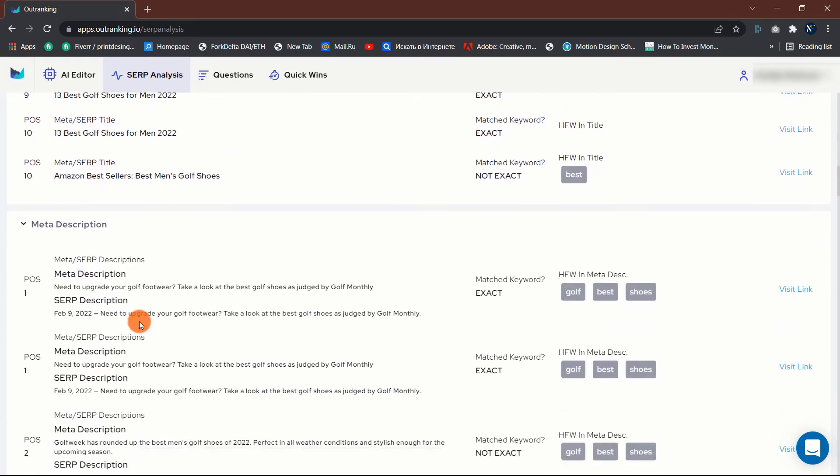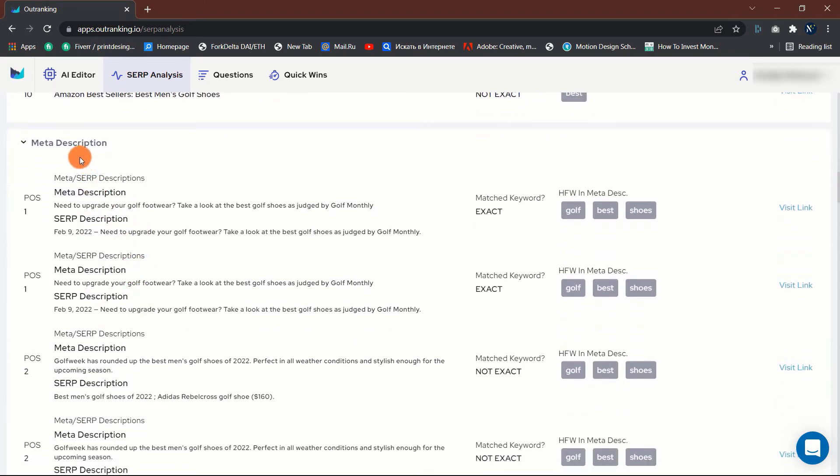The second section displays all the meta descriptions used by the top 20 ranking pages. This information can help you a lot in knowing which meta description works best.